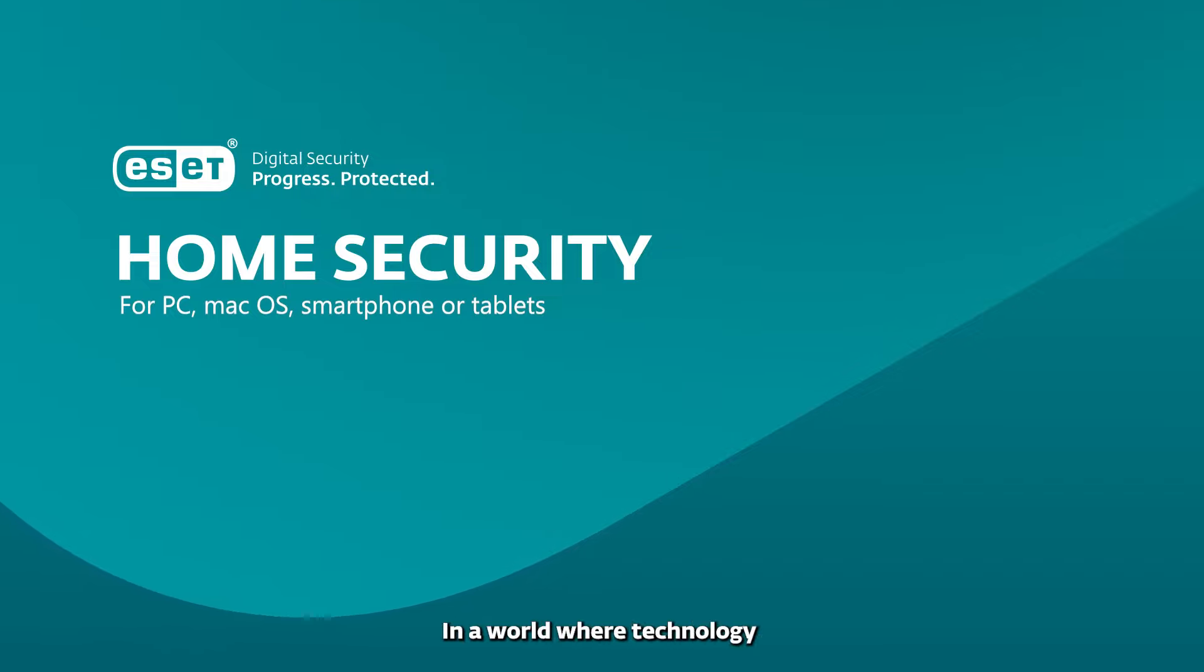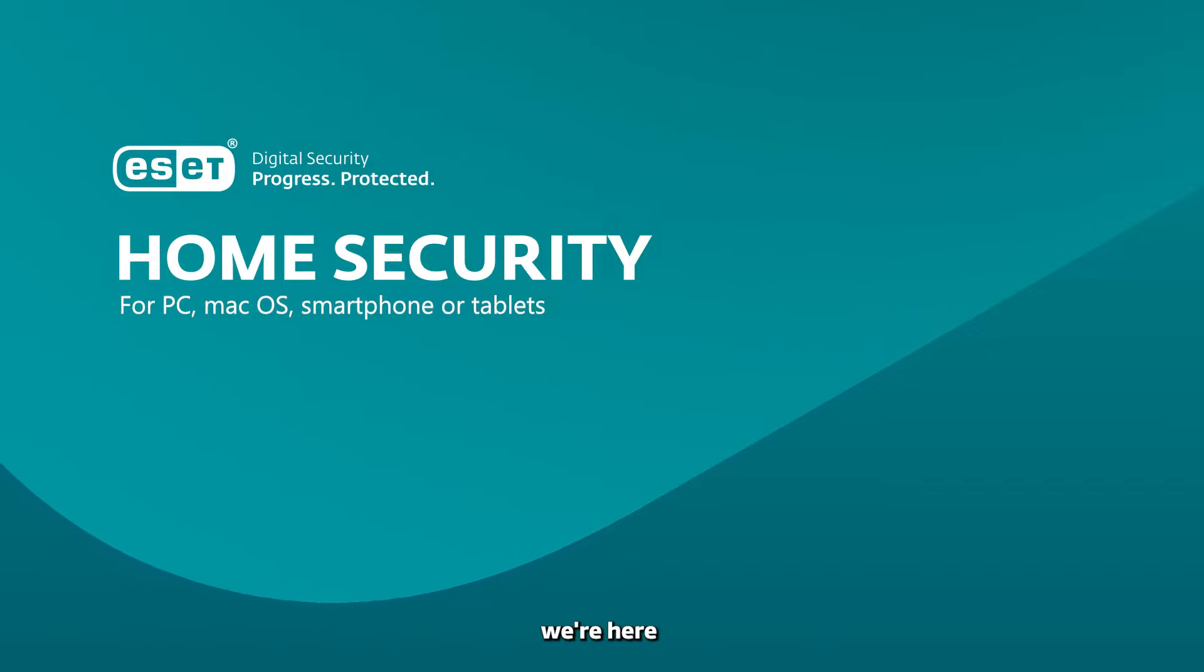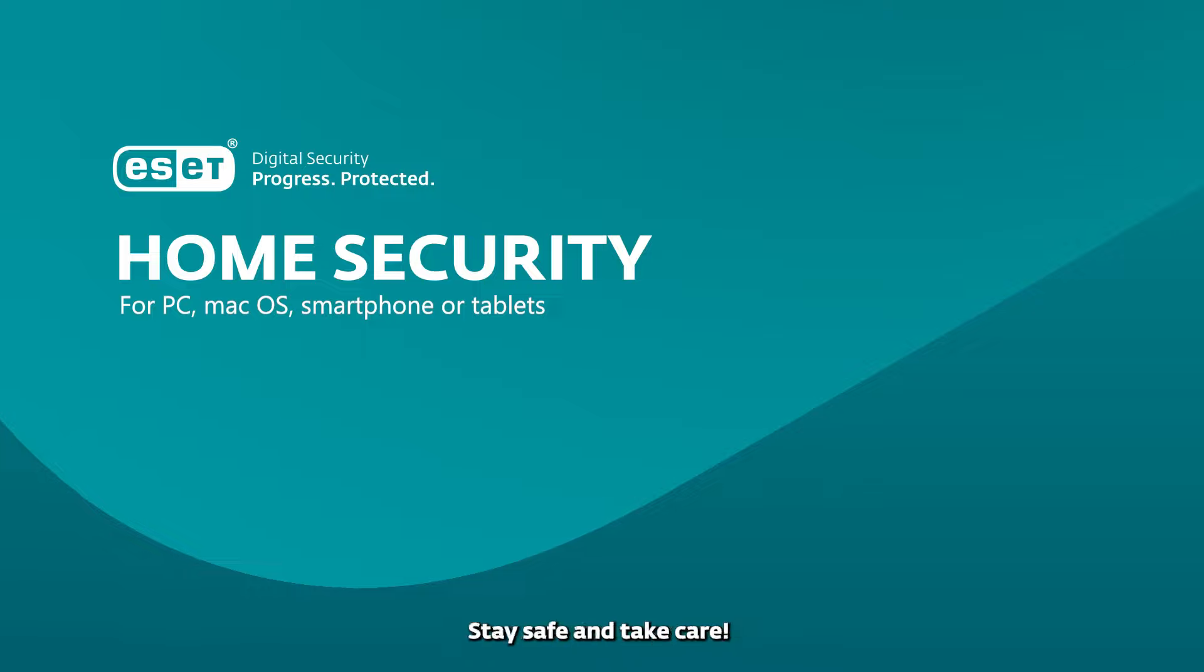In a world where technology enables progress, we're here to protect your digital journey. Stay safe and take care.